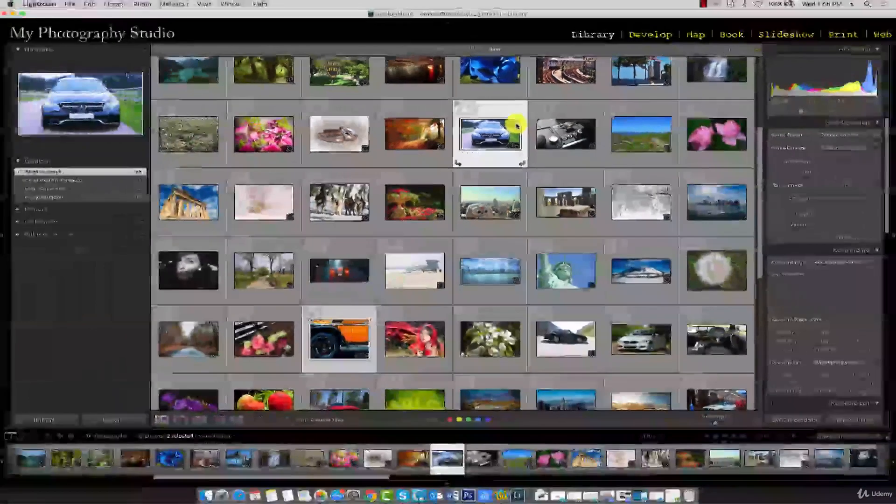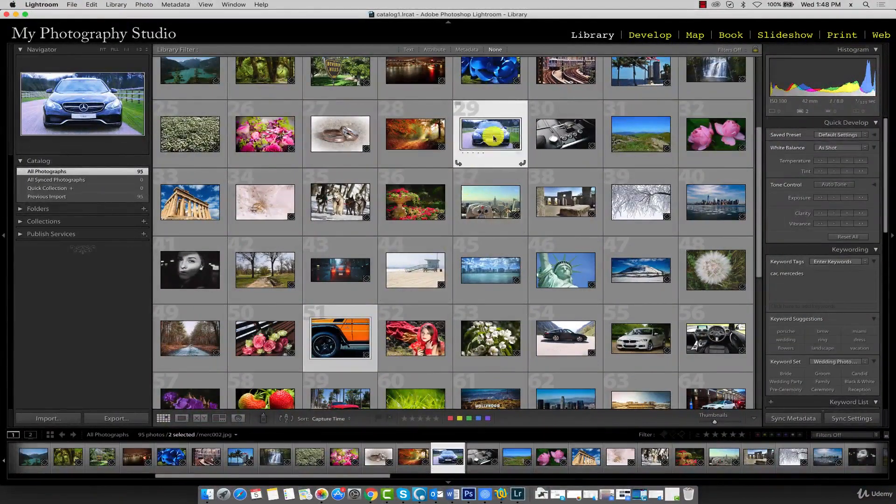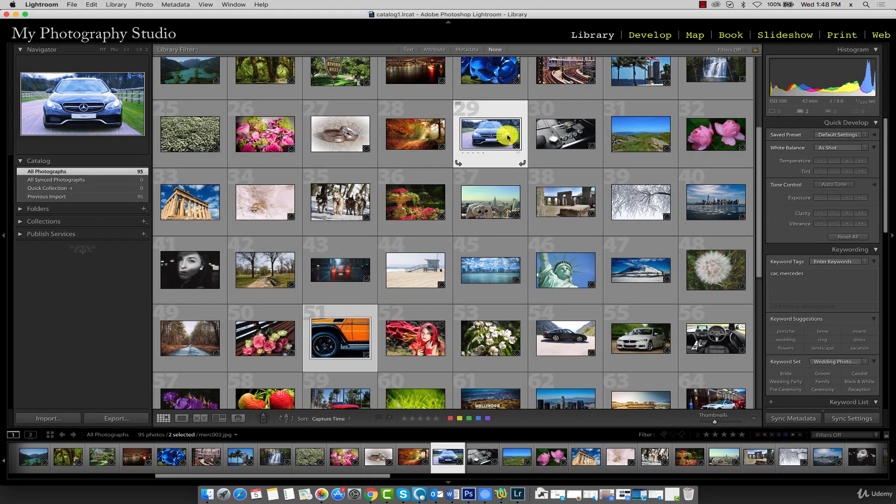The top right corner icon shows this status. You can see that because both images were highlighted, both images are now removed from the quick collection.